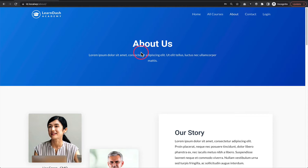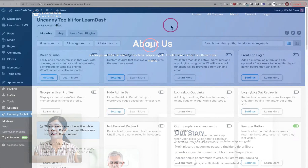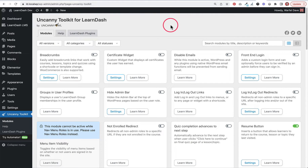I'm going to cover two different methods for handling login and logout redirects. The first is a pretty simple method. The second gives you additional options if you have a more complex setup — especially those using the group leader role and groups heavily, or if you have users accessing LearnDash content who aren't administrators. The first option uses the free plugin called the Uncanny Toolkit for LearnDash. There's a free and a pro version; the login/logout redirect feature we need is available in the free version.